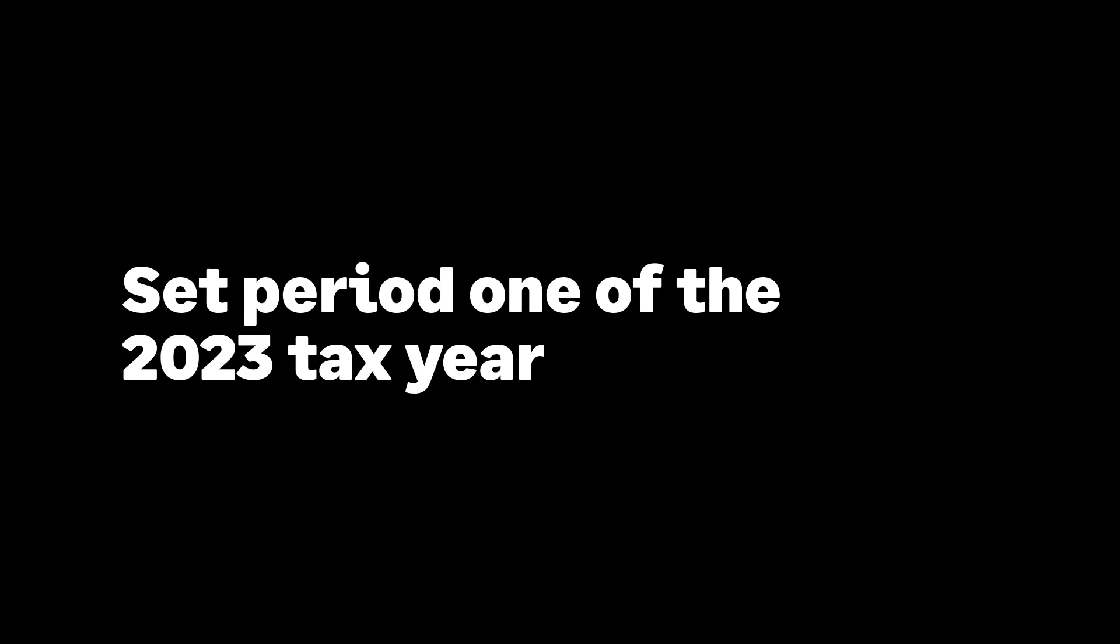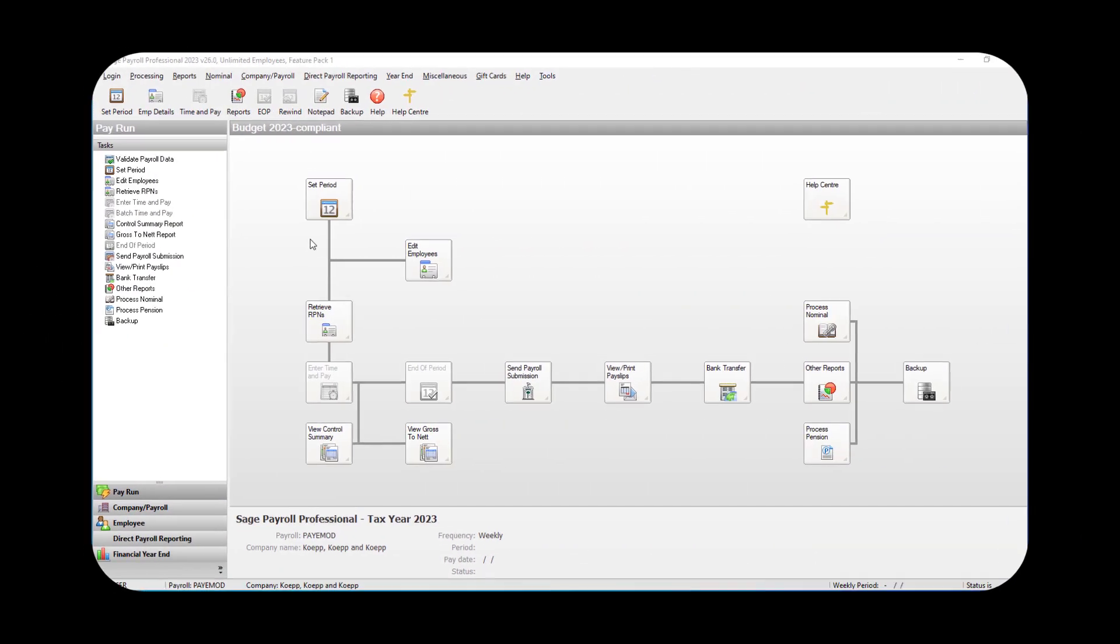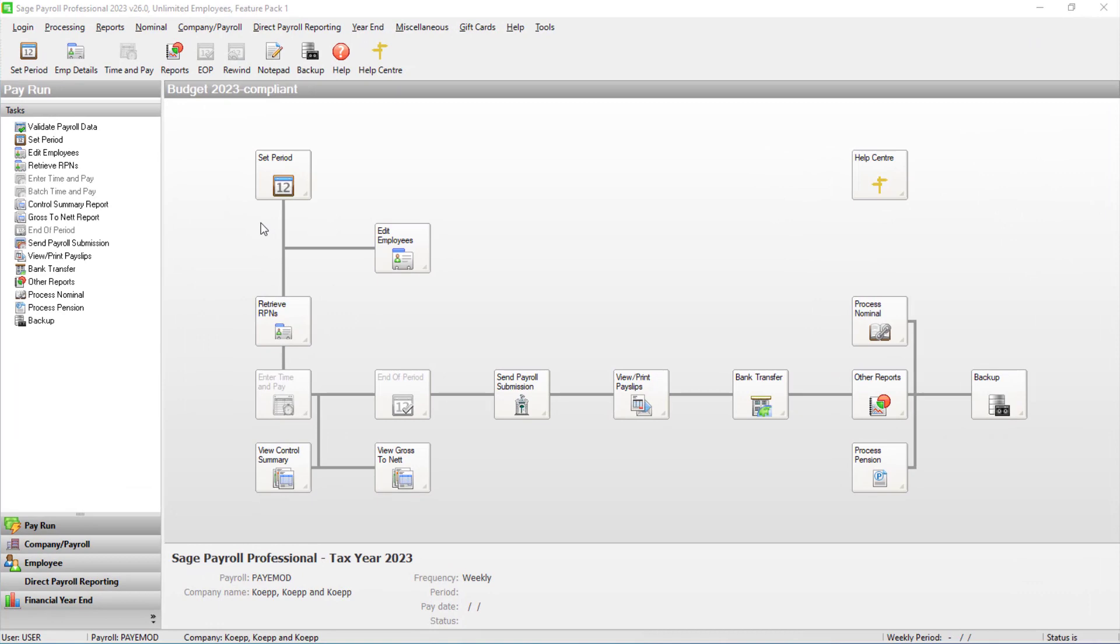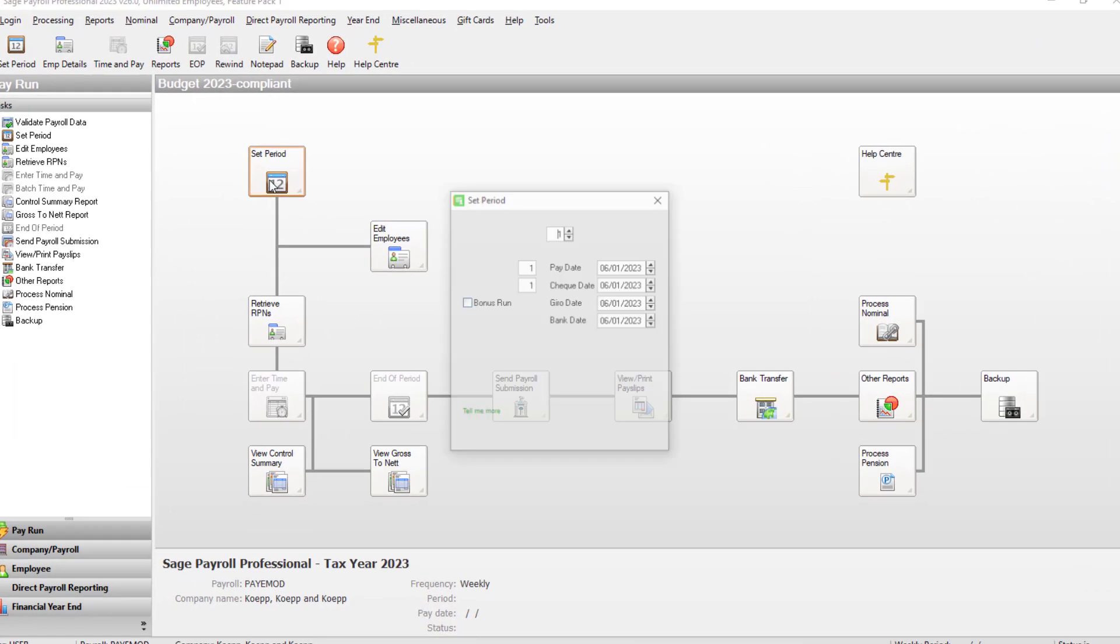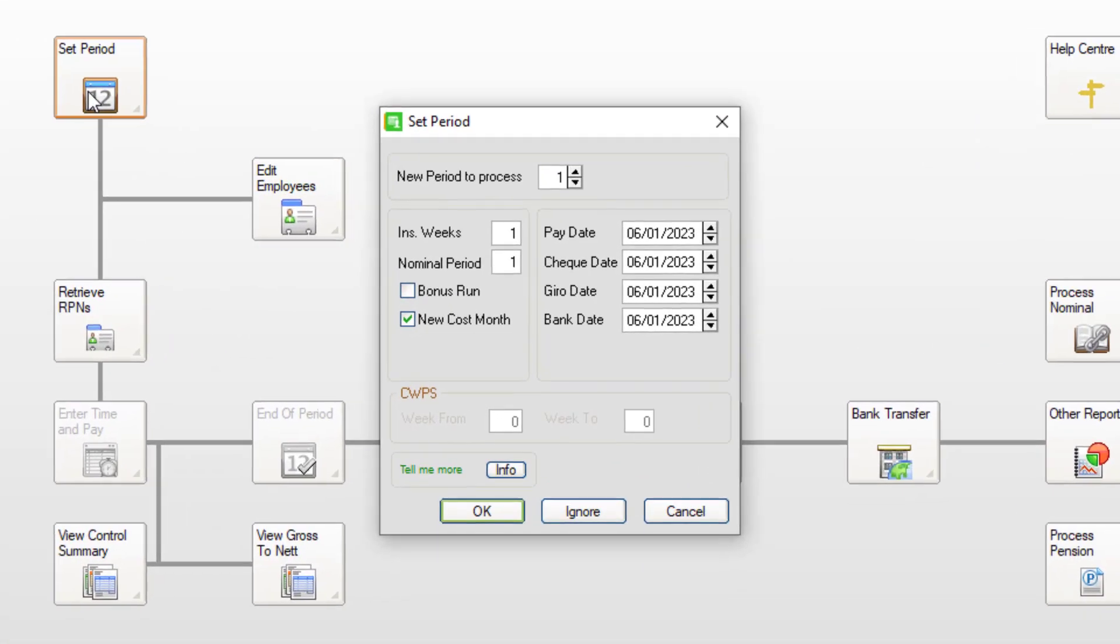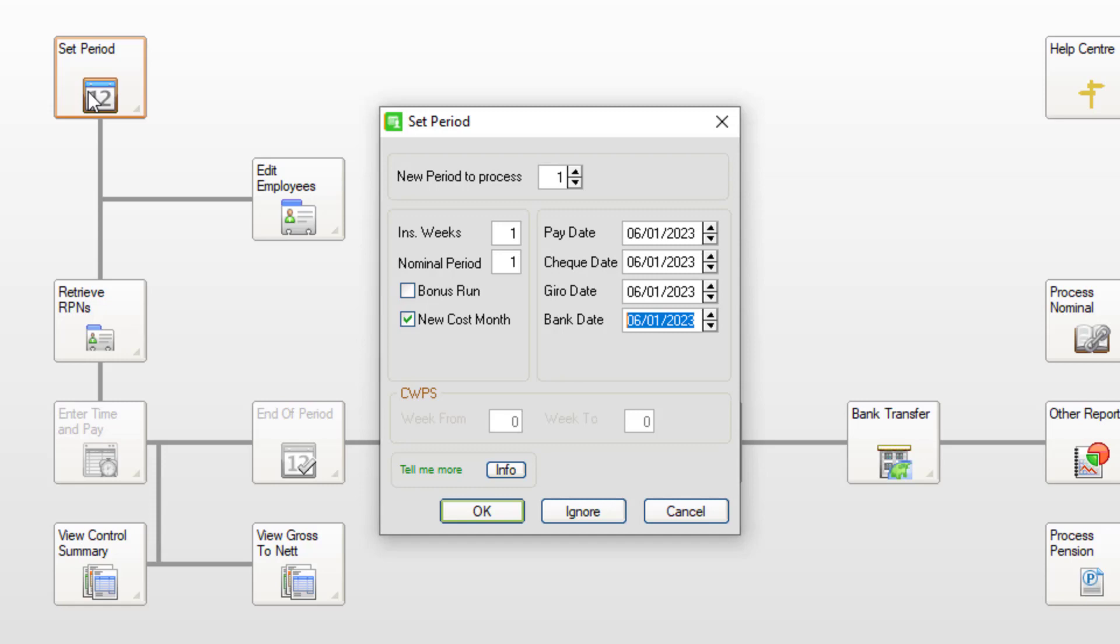You can now set period 1 of the new tax year. Click Set Period. Then in New Period to Process, enter 1. Confirm the dates and information are correct for your first period of 2023. Then click OK.